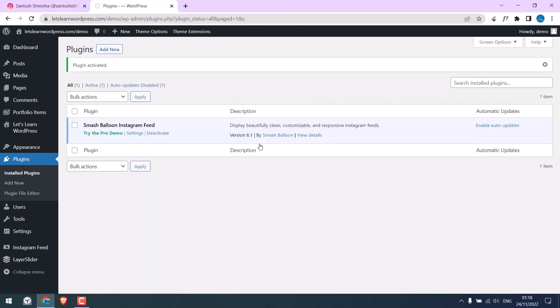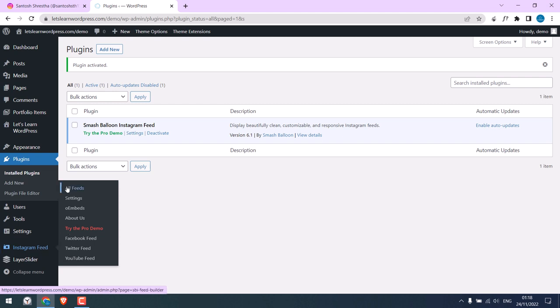Install the plugin and activate the plugin. So the plugin has been activated. You can either go to the plugin settings from here or from the sidebar. Click on Settings.